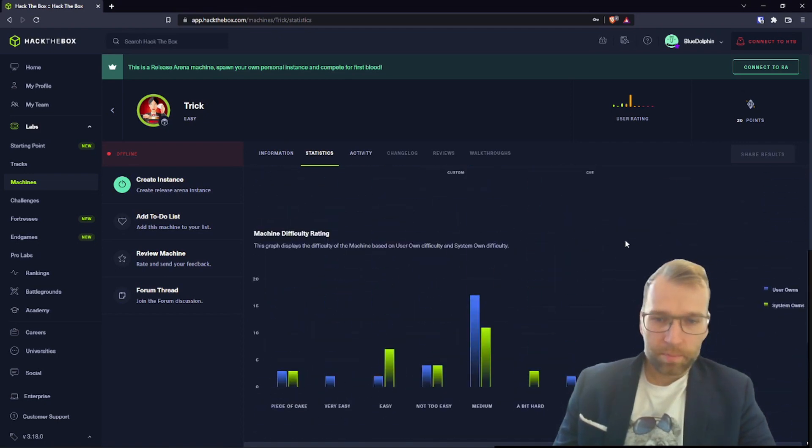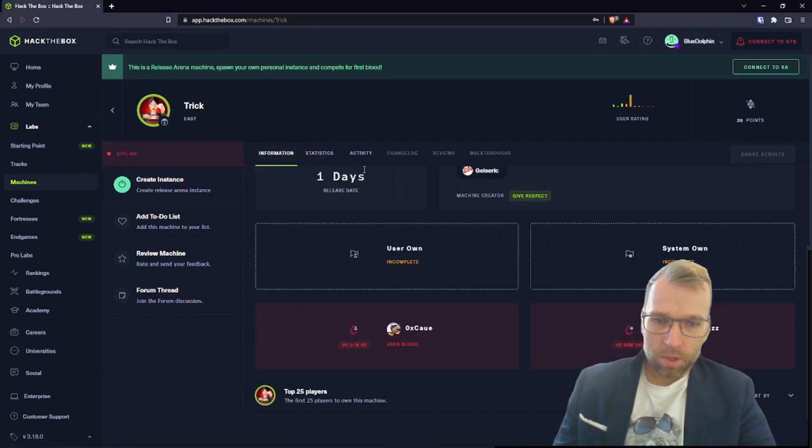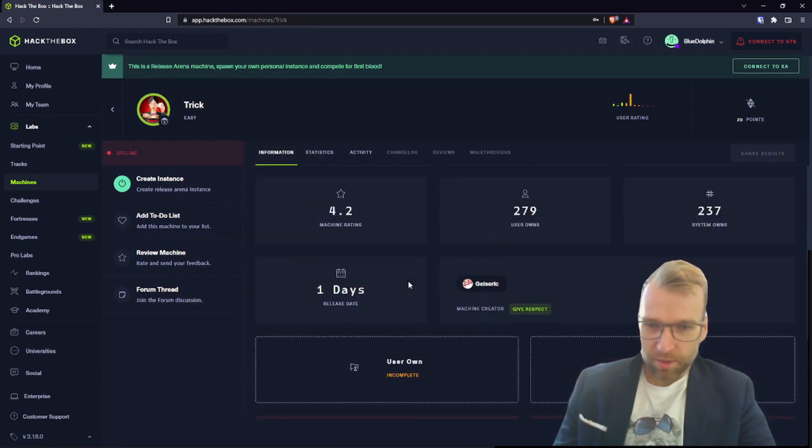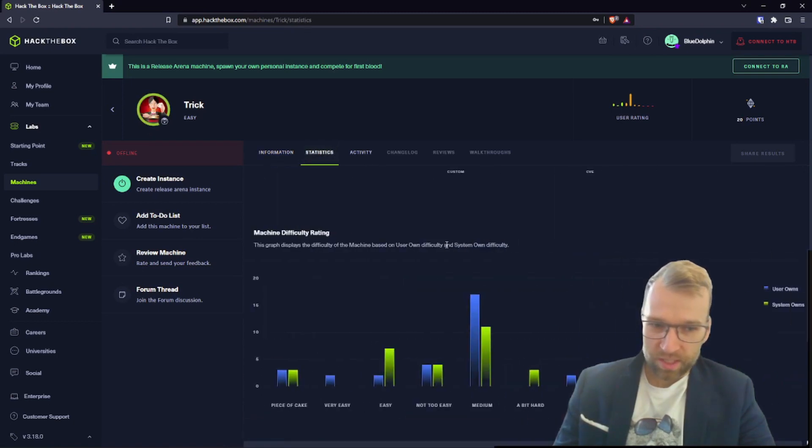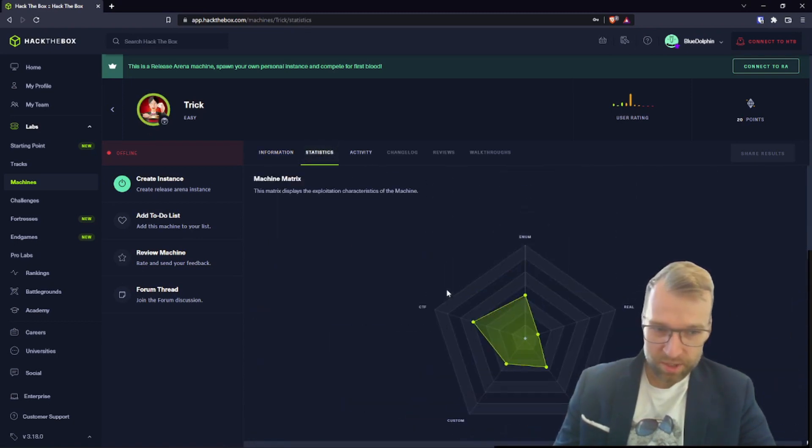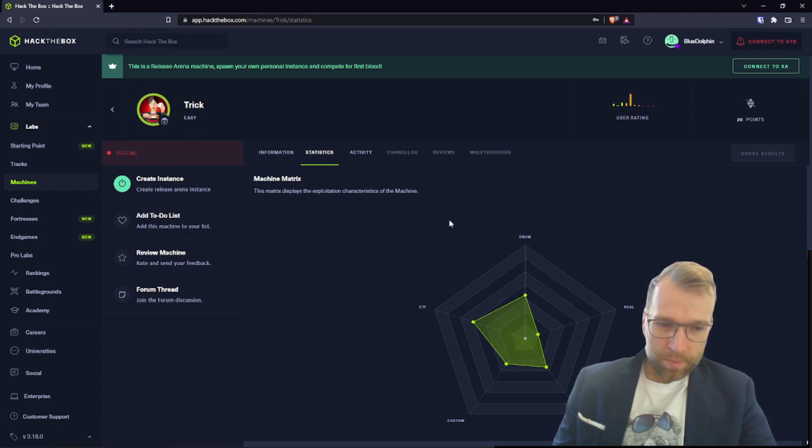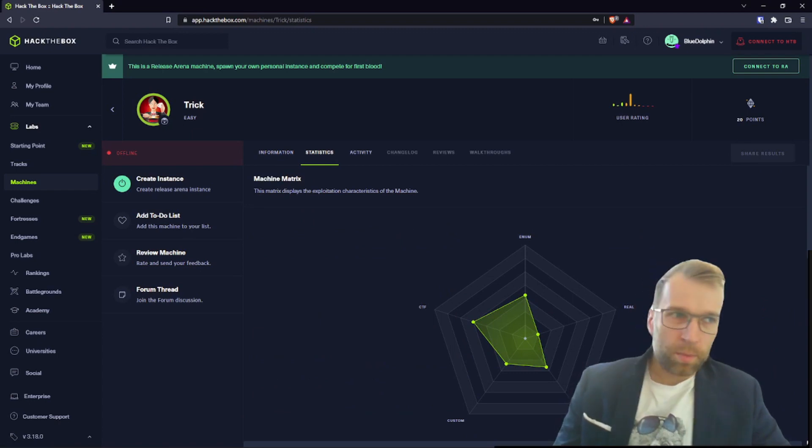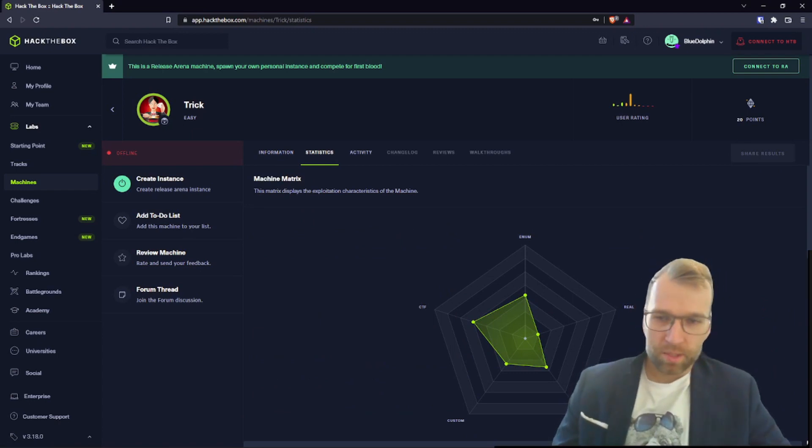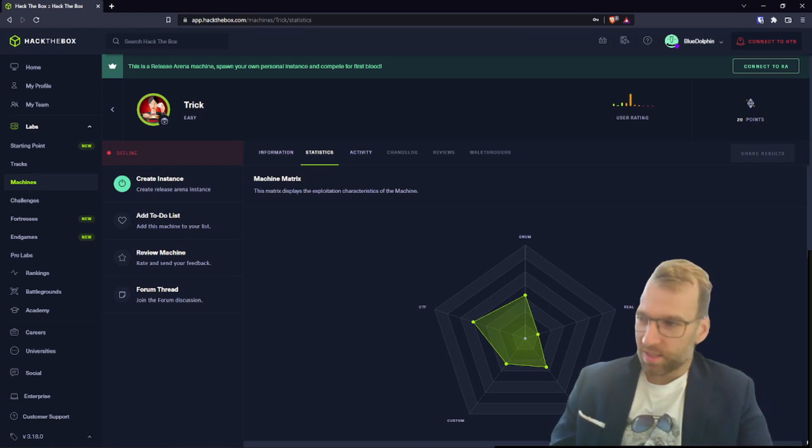All right. Well, I'm going to speculate here. What I think this box is about based on the name Trick and what we're seeing here on the statistics page, I'm thinking already that this might be something to do with having to perhaps bypass something.